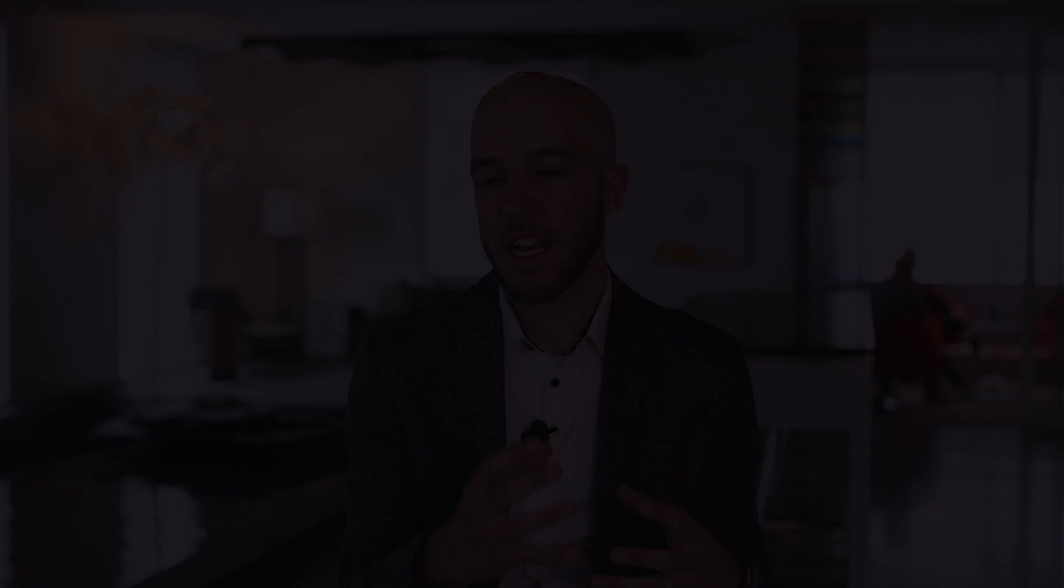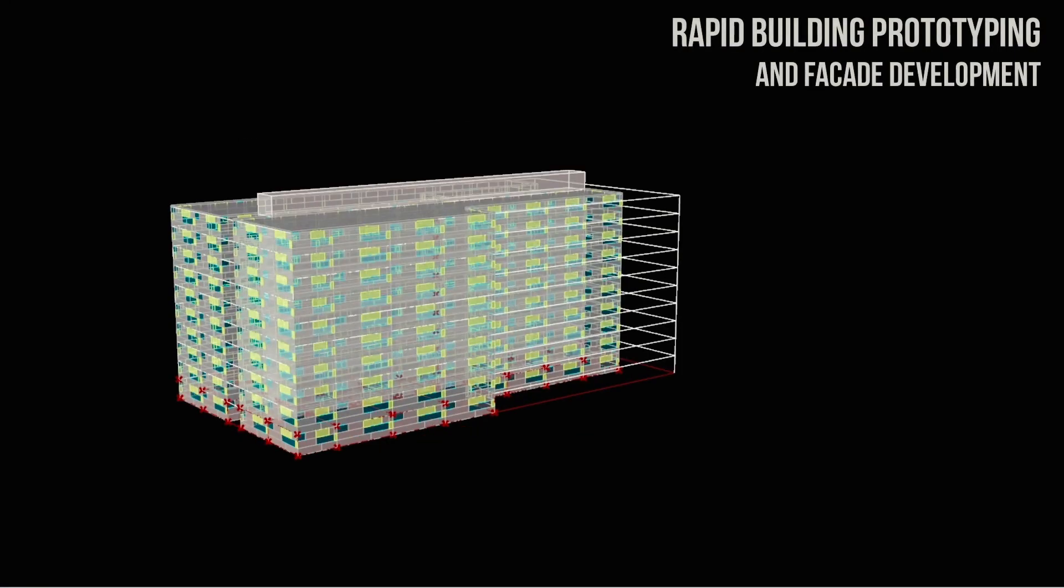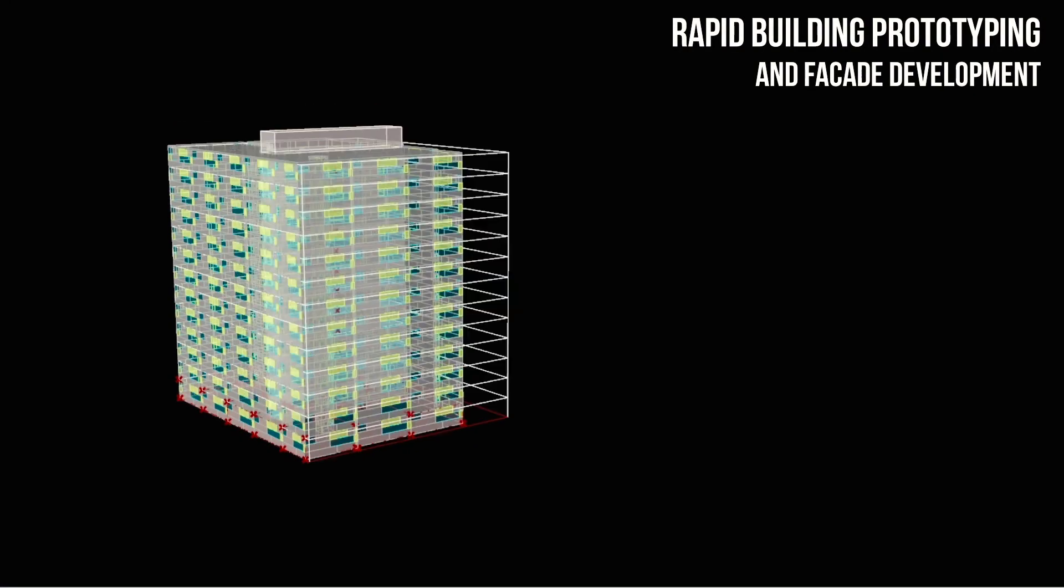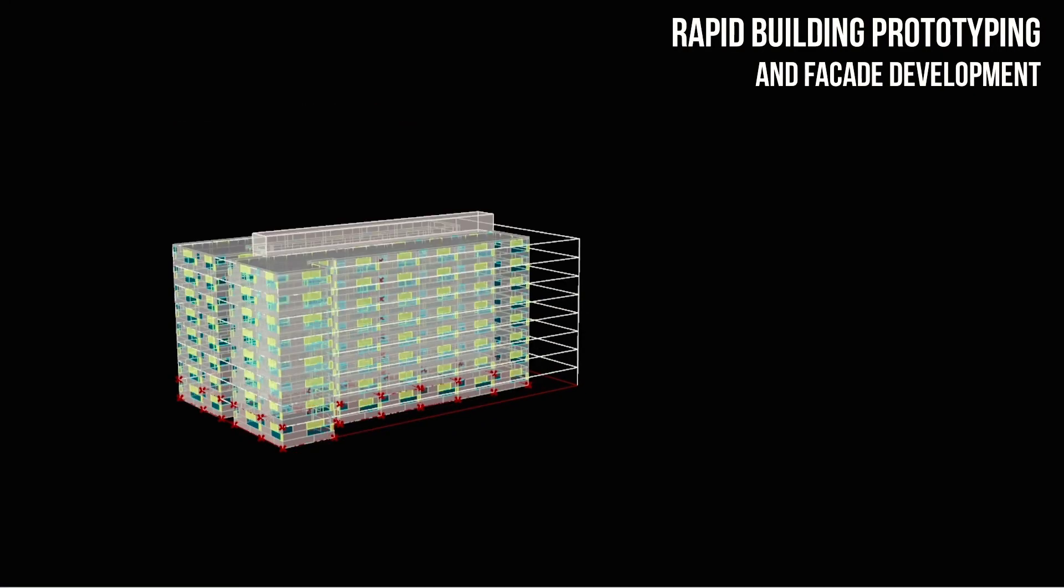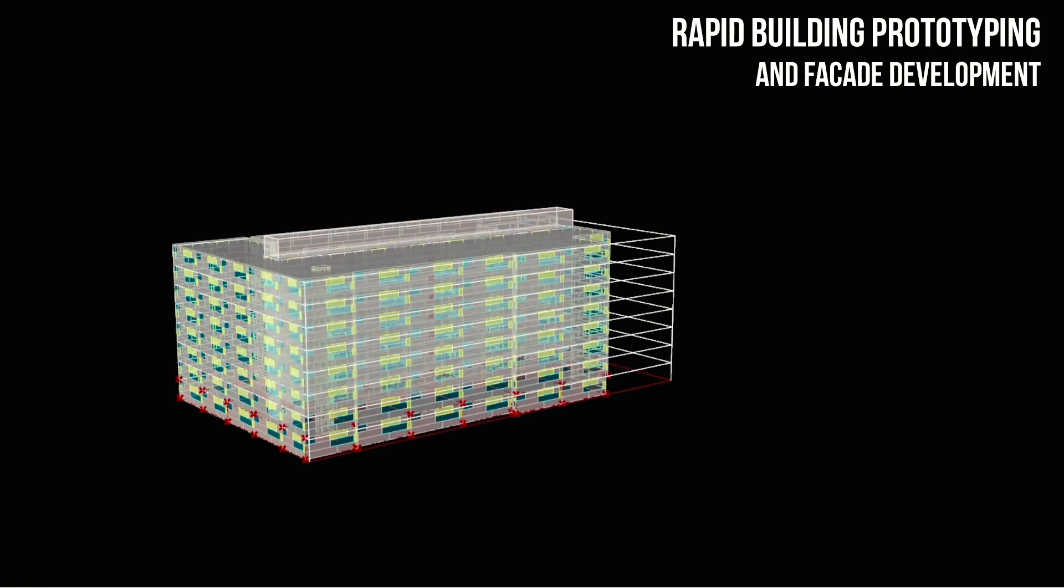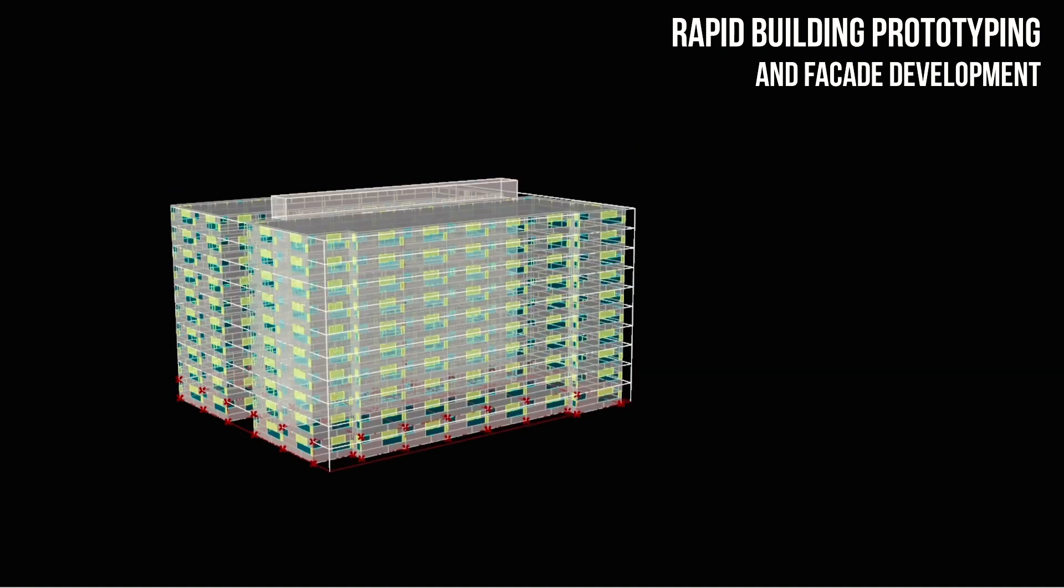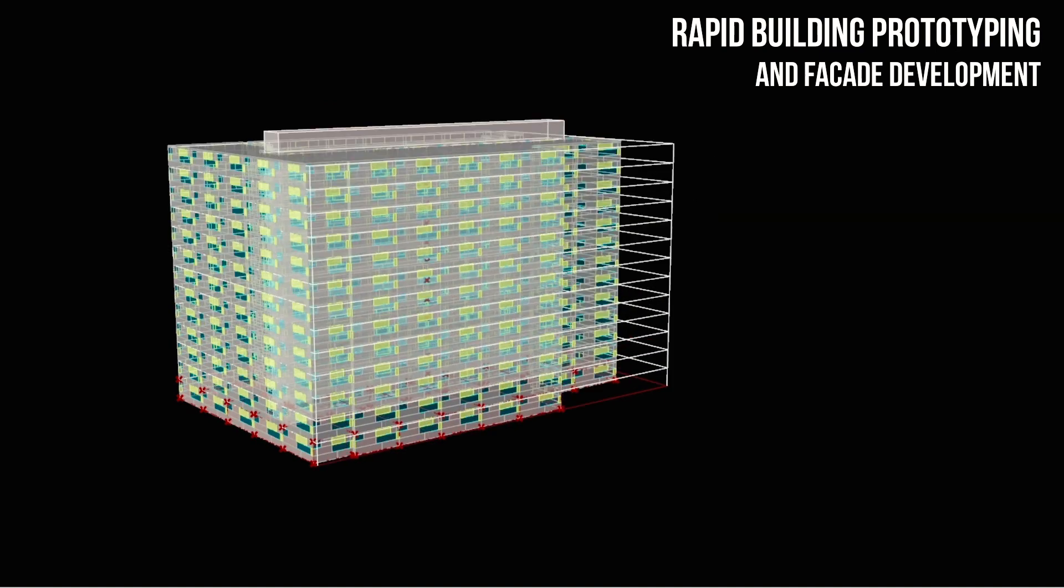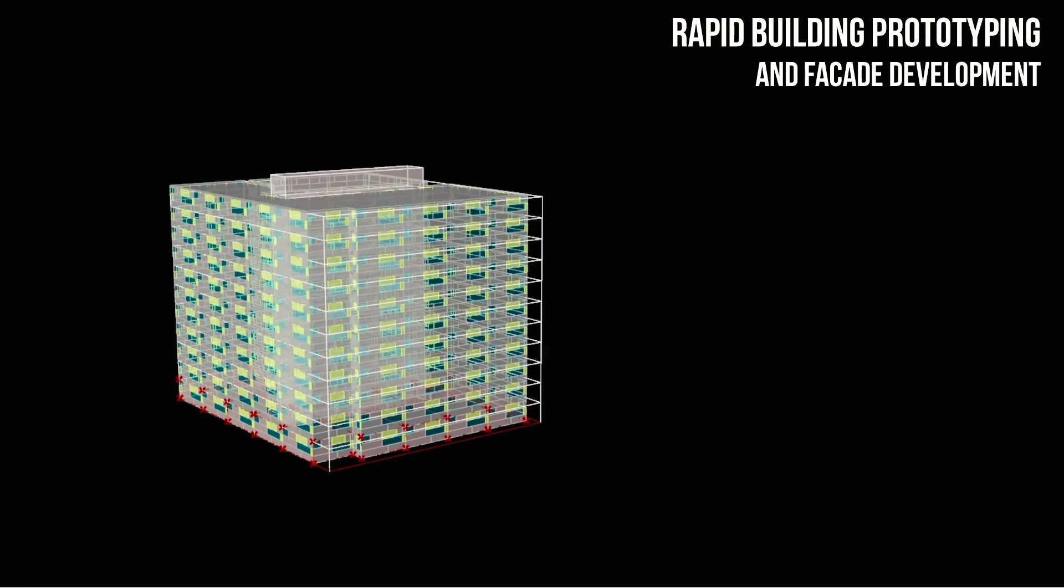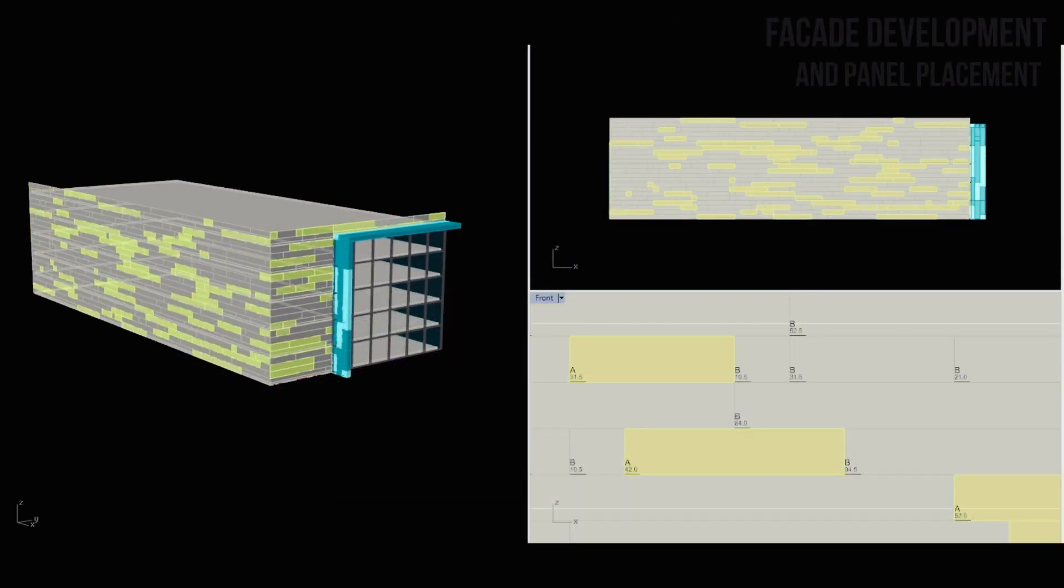You would think even with the year that we're in that everyone would be using a BIM process, but it's not the case, especially as it relates to manufacturers. Manufacturers is one of the arms of the AEC industry that is just now starting to get momentum as it relates to a BIM process. We've been working with a lot of different manufacturers, metal panel manufacturers, curtain wall manufacturers, to go from their traditional CAD process to their building information model process.